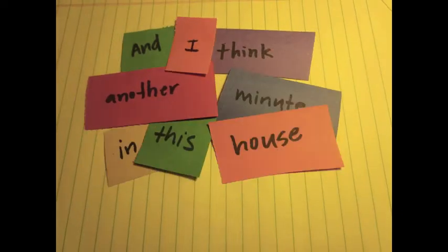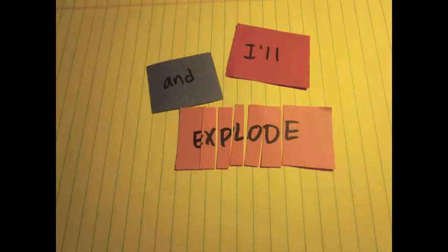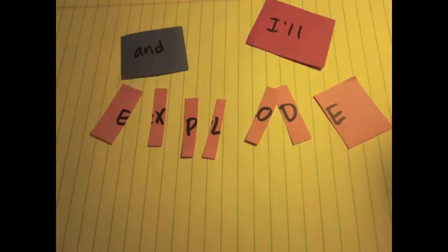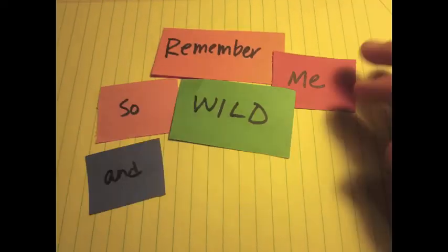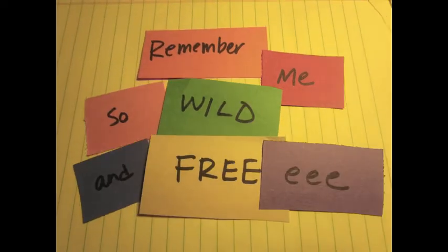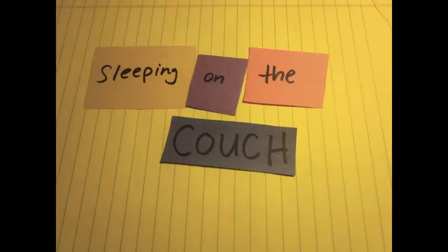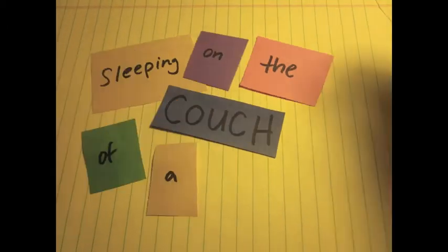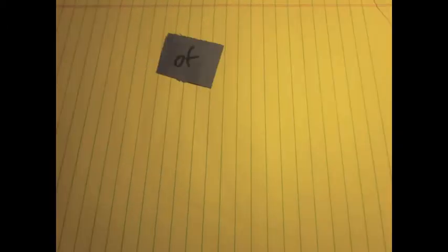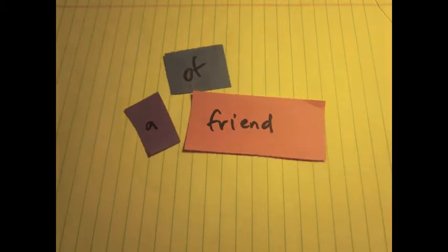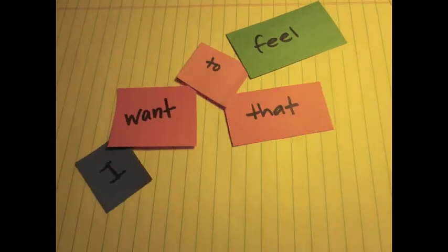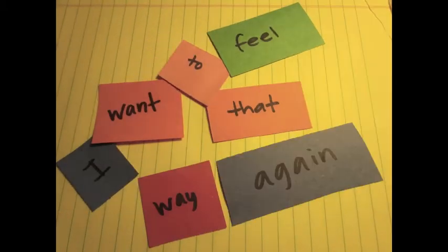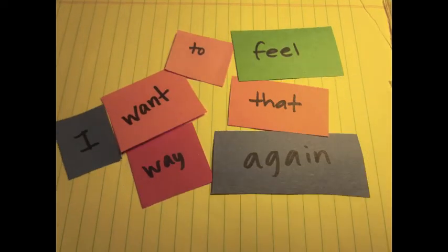I think another minute in this house and I'll explode. Remember me so wide and free, sleeping on the couch of a friend, of a friend. I want to feel that way again.